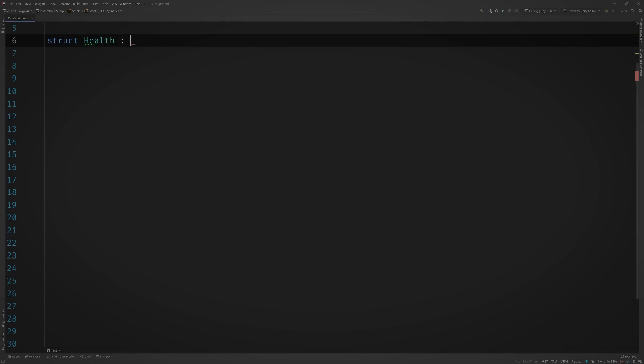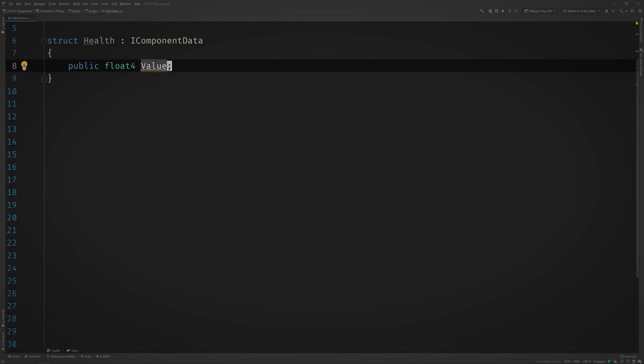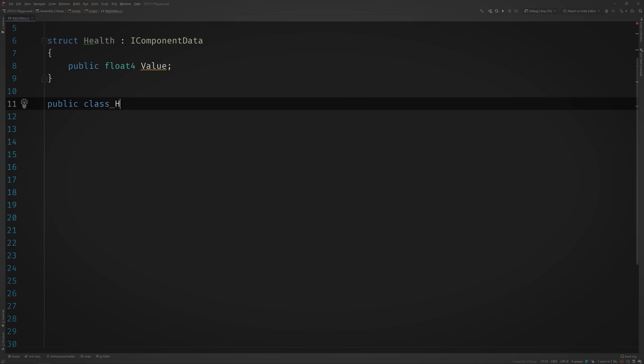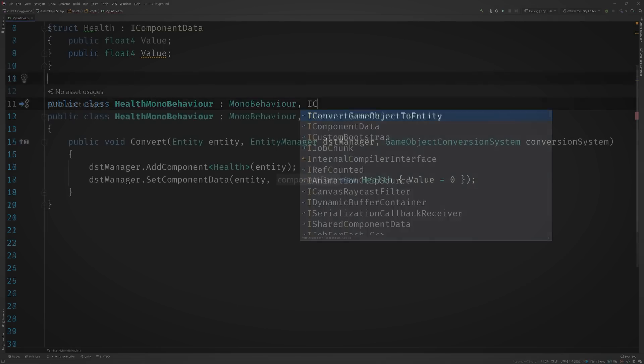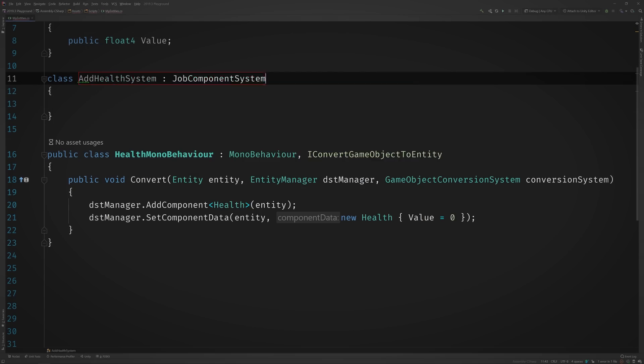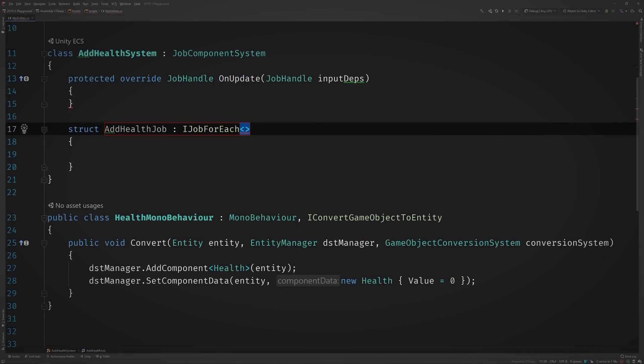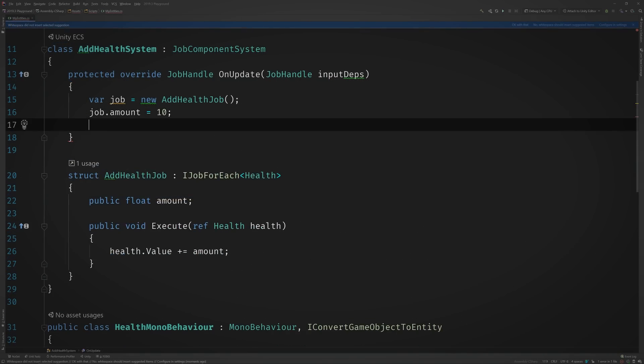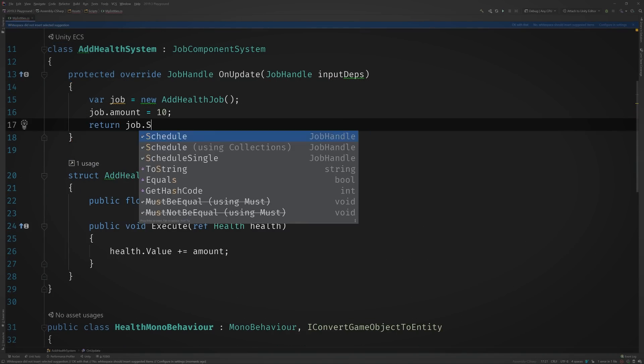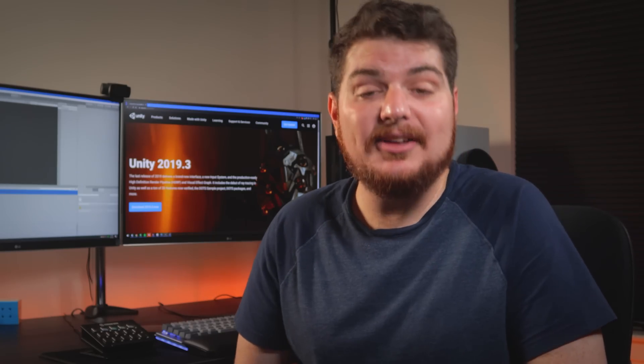Before Unity 2019.3, optimizing your code meant creating a component, manually exposing it in the editor, creating a system, implementing a job, and then scheduling that job in the aforementioned system. If you're like me and have a background in Java, you might be used to boilerplate code like this. But most game devs probably look at this mess and promptly close their editor — and I don't blame them. Well, now they don't have to, because Unity DOTS is becoming much simpler to use.